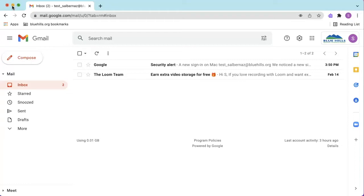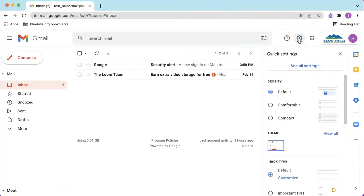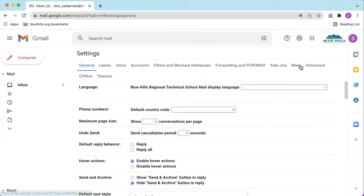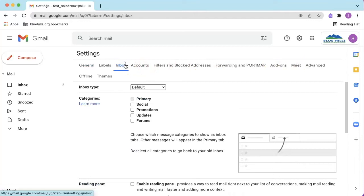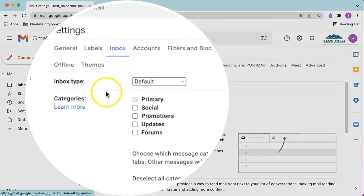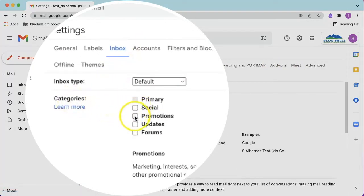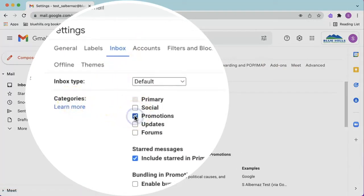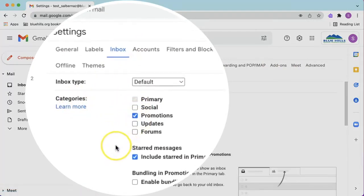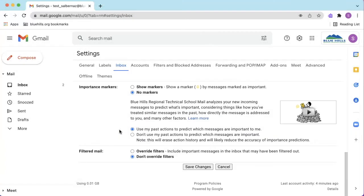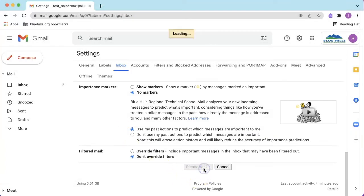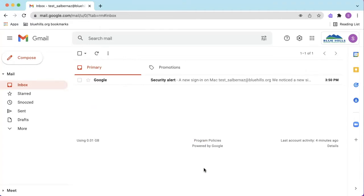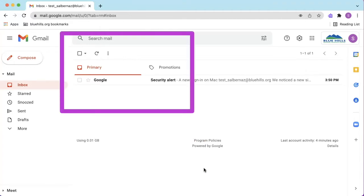The good news is you can customize the categories in your Gmail. To do this, click Settings, click See All Settings, click on the Inbox tab, and here you can decide which categories you want to turn on or off. When you're ready, scroll down to the bottom and click Save Changes. You'll notice that I now have two categories in my inbox, primary and promotions.